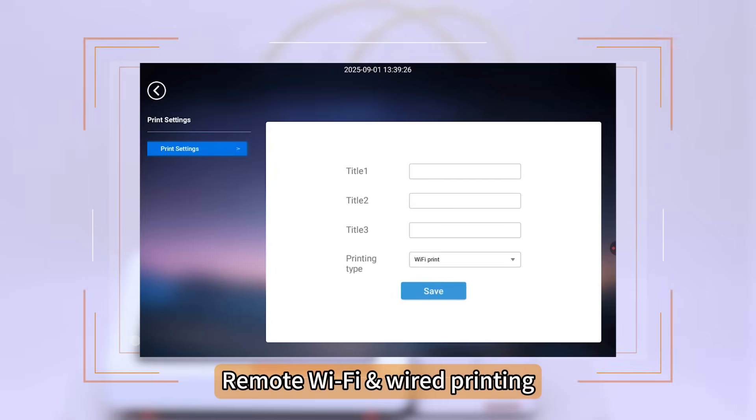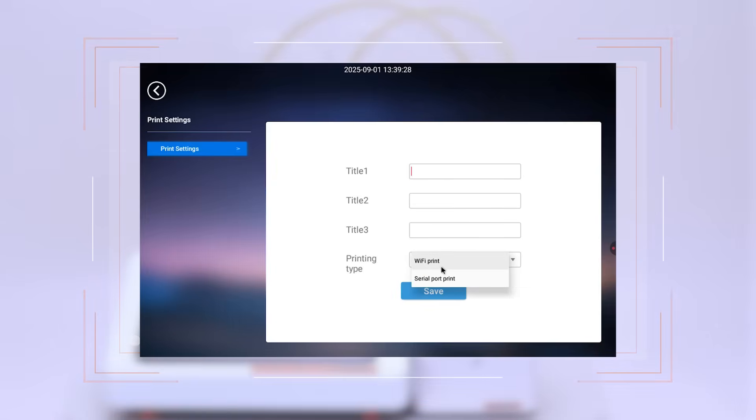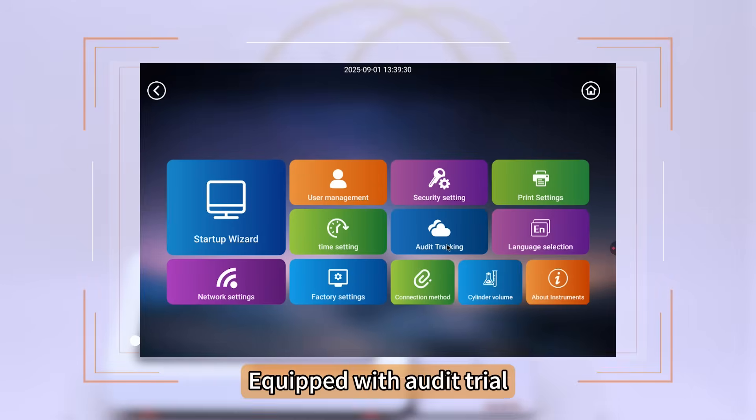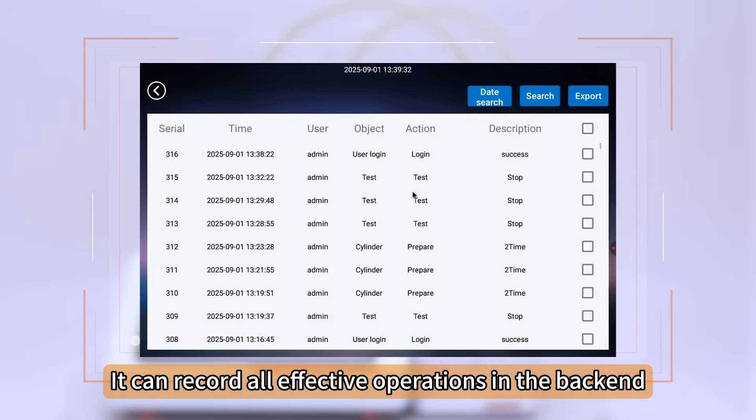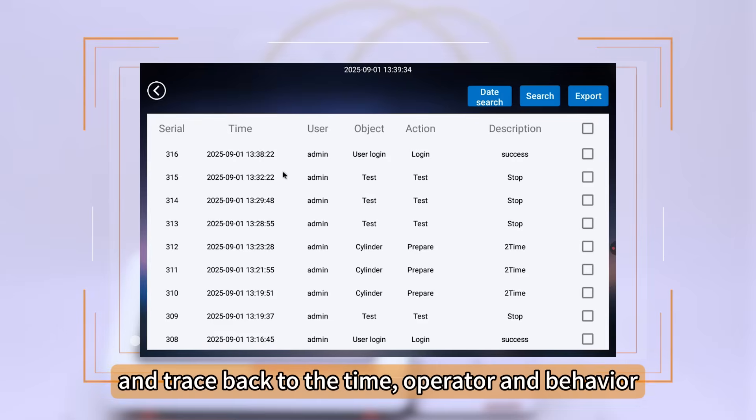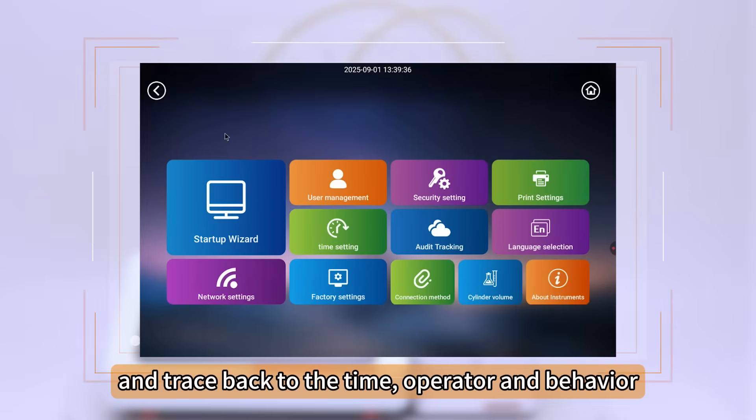Remote Wi-Fi and wired printing capabilities. Equipped with Audit Trial, it can record all effective operations in the back-end and trace back to the time, operator, and behavior.